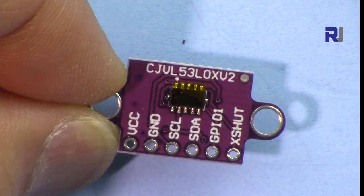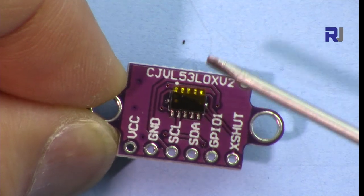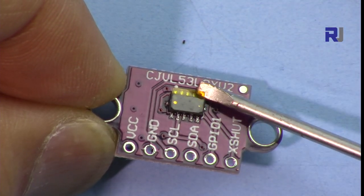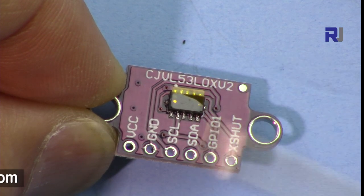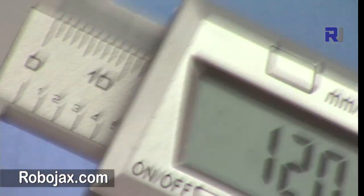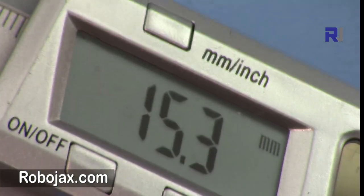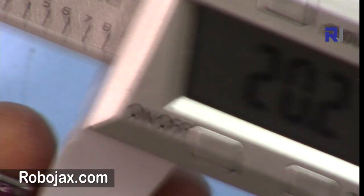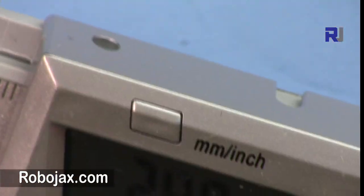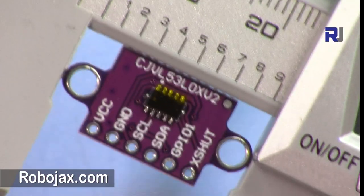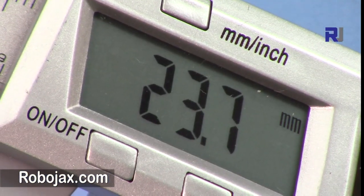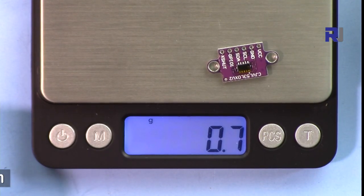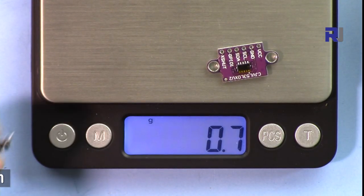There's a protective sticker here. When you use it you remove it so it can measure accurately. The width of this module is 12 millimeters, the length from these points is 15.3 millimeters, and the total length is 23.7 millimeters.